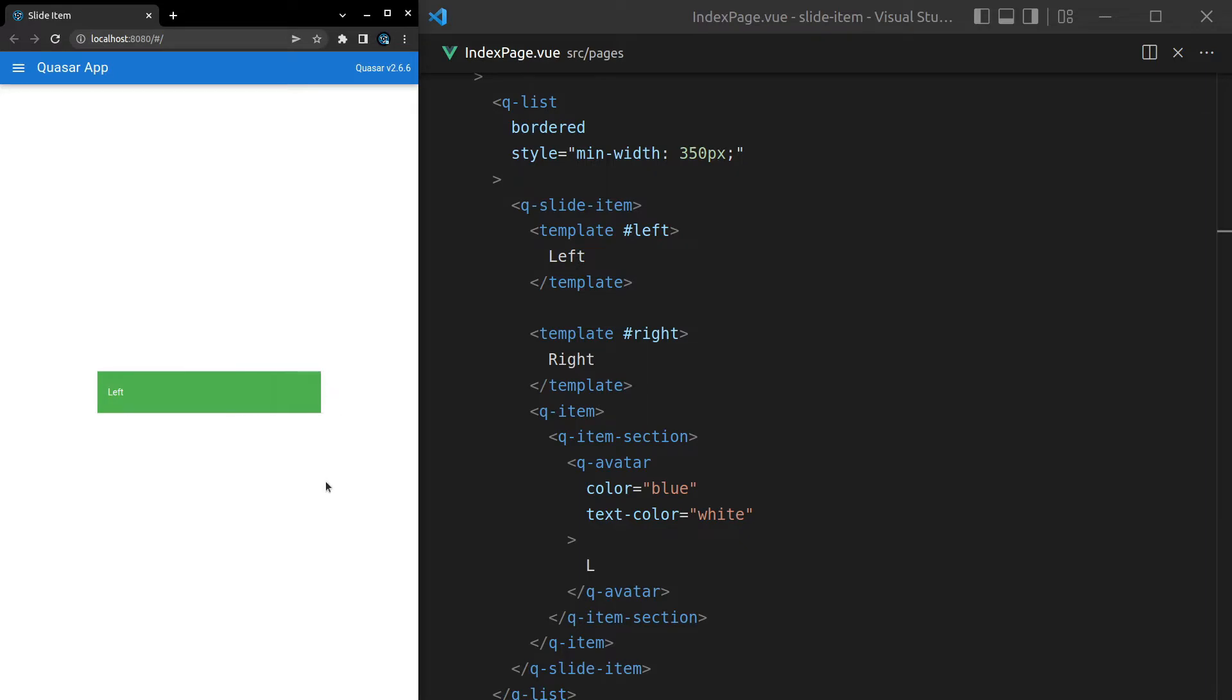However, if I let go notice that it gets stuck on this section here. That's because we need to tell Quasar to reset these slide items once we're done sliding them. For example, if you're doing some work on the backend you might want to wait until the work is done and then reset the slide item, or you might want to wait until the work is done and then actually completely delete the item.